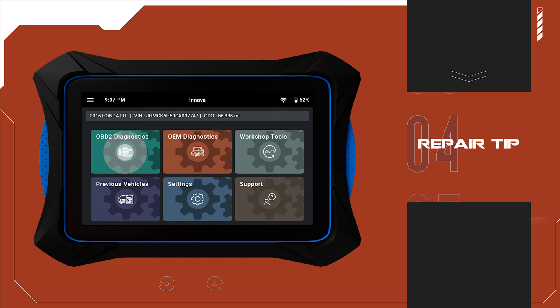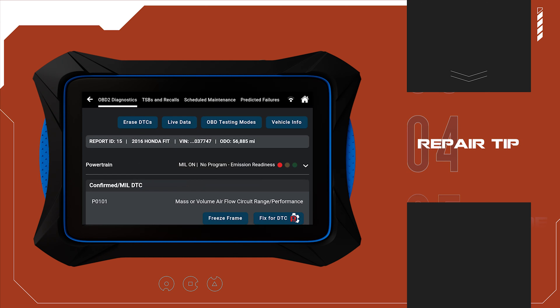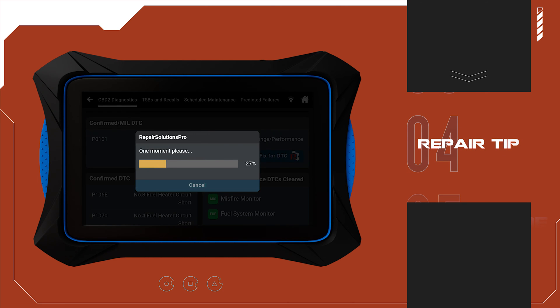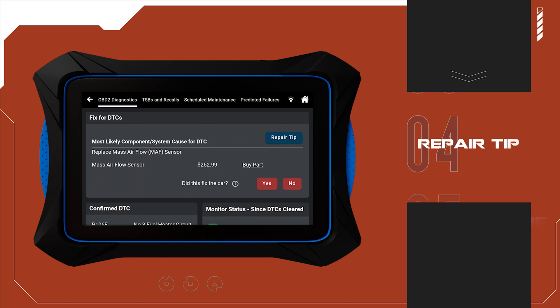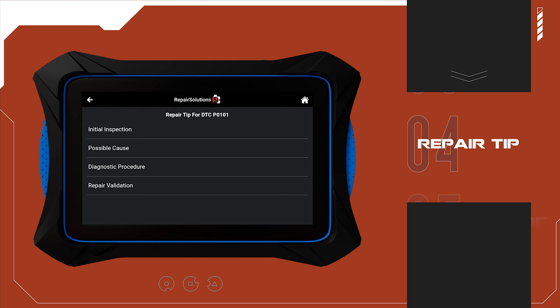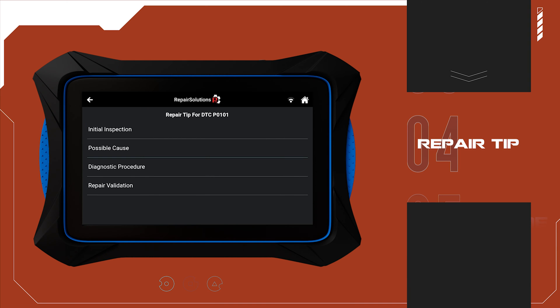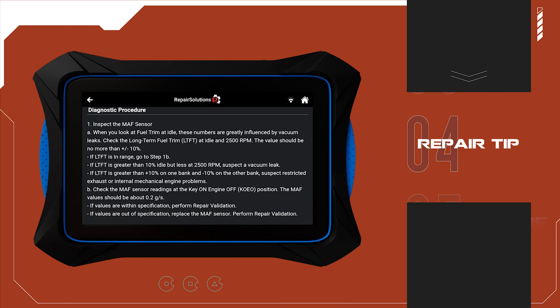Furthermore, alongside the fix for DTCs, the 7111 now provides repair tips for each fix, including initial inspection, possible causes, diagnostic procedures, and repair validation. This feature promises to be a great reference resource for efficiently resolving problems.